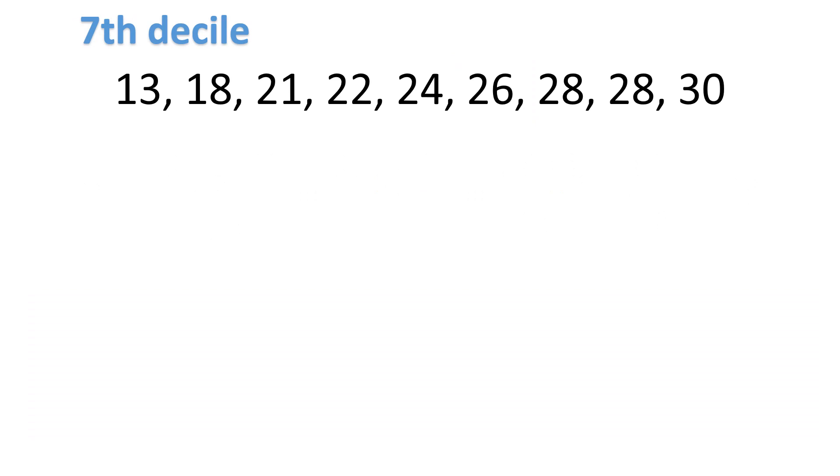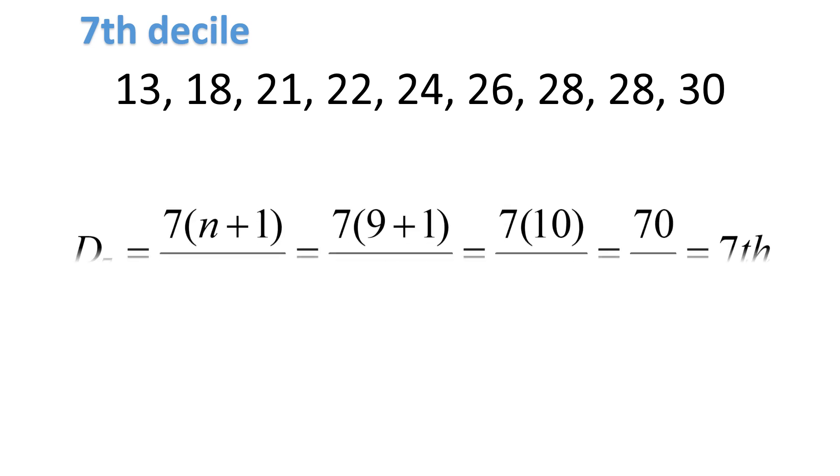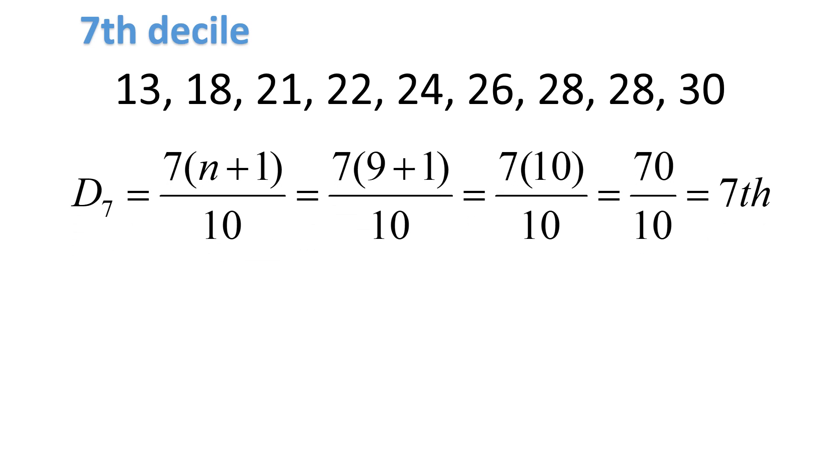This time, let's solve for the seventh decile. Again, the numbers should be arranged in ascending order. Let's find the position of the seventh decile. That will be d sub 7 is equal to 7 times n plus 1 over 10. By the way, since we're doing deciles, the denominator is 10.